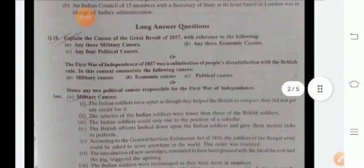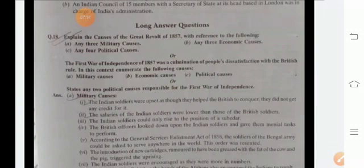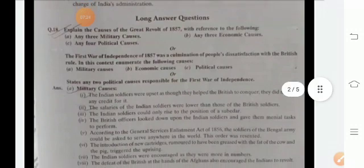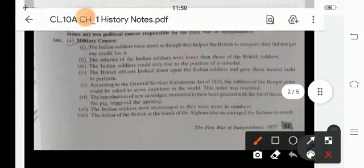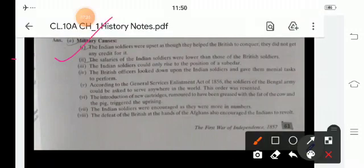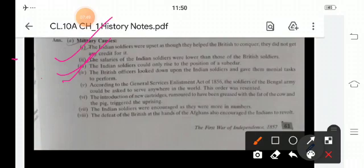Long answer: explain the causes of the Great Revolt of 1857. Military causes: First, Indian soldiers were upset as though they helped the British to conquer, they did not get any credit for it and their salaries were very low. Third, Indian soldiers could not rise to the position of Subedar. British officers looked down upon Indian soldiers and gave them menial tasks to perform.